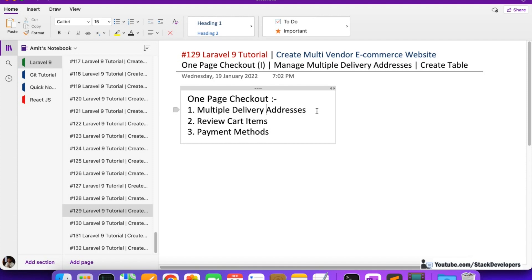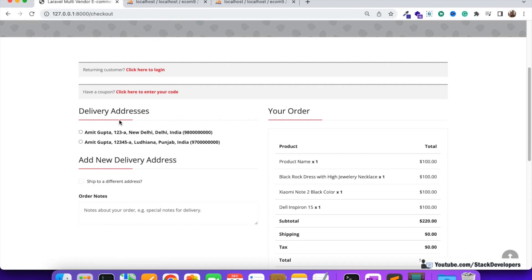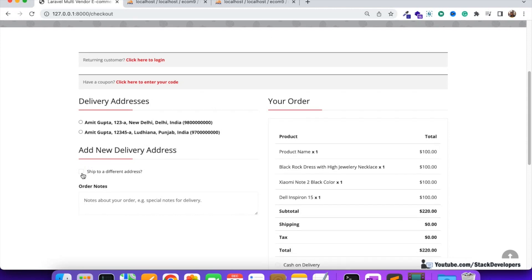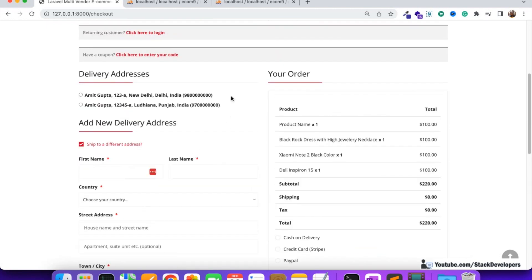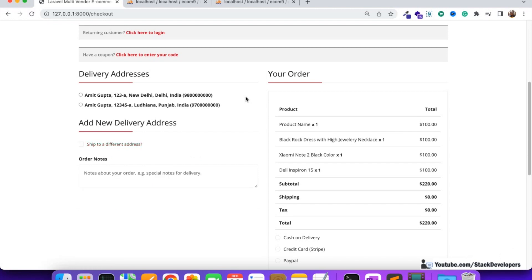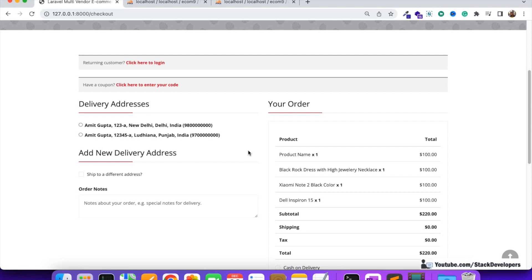For multiple delivery addresses, we are going to show existing addresses, add a shipping/delivery form so the user can add a new delivery address, and provide edit and delete functionality. Everything will be done via AJAX with no page refresh. The complete website is almost fully AJAX-based — the cart page, checkout page, and login/register all work without refreshing.